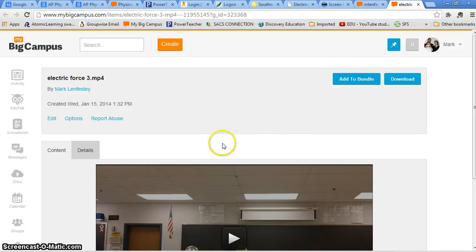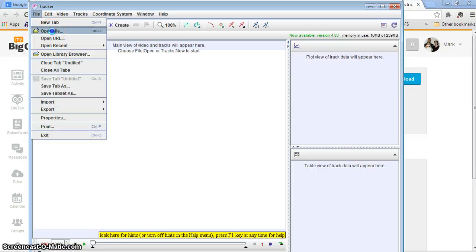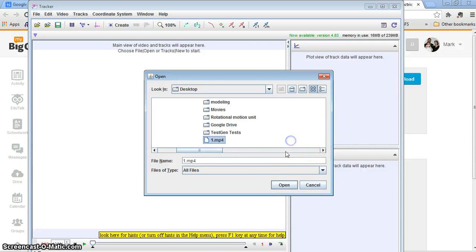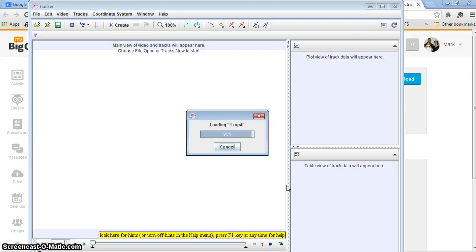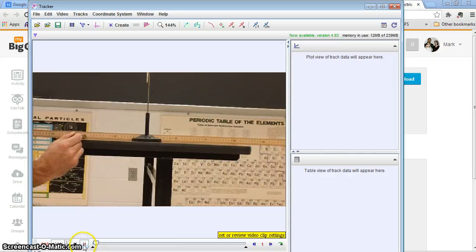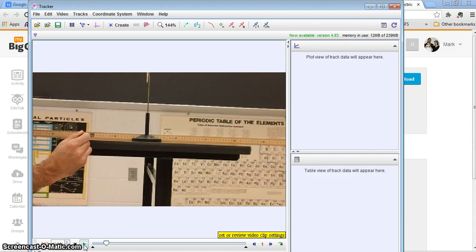Now I can go ahead and open up Tracker. It's already here. Go to File, Open, and choose the first video. It should load up. Hit Play and notice the pith ball starts to move. It looks like it's moving already — so around there.